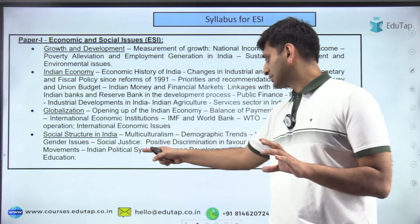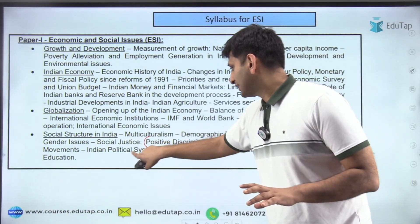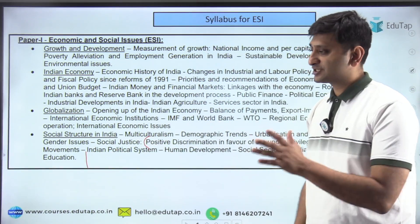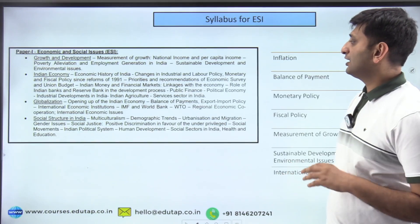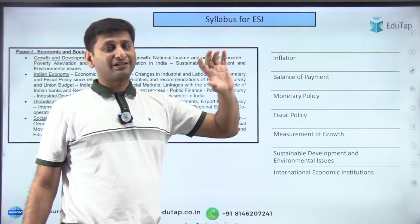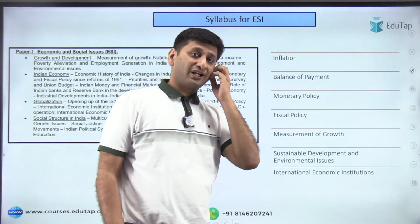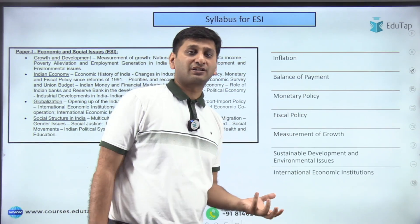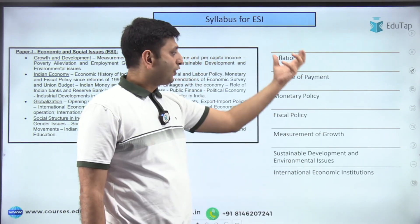The syllabus has changed slightly this year. Some last topics like social issues are no longer explicitly listed but should not be skipped as they remain relevant. The most important core static topics are inflation, balance of payments, monetary policy, fiscal policy, measurement of growth, sustainable development, environmental issues, and international economic institutions.